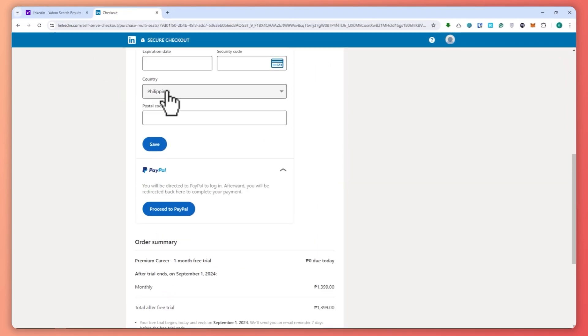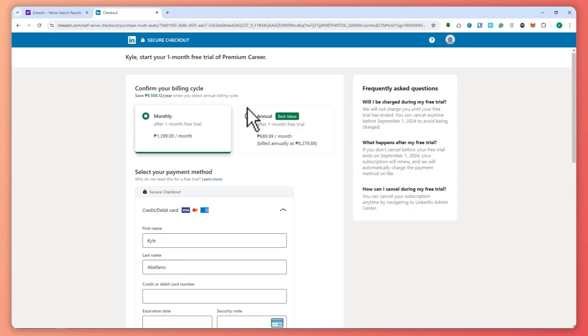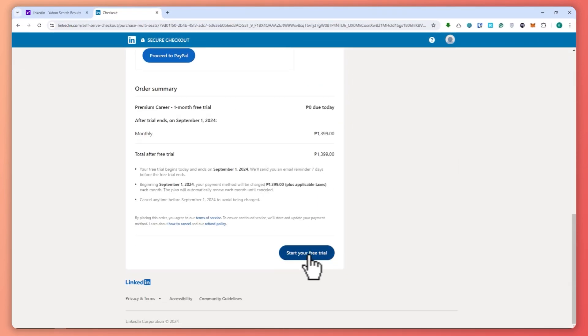Once you've provided all your details, click on 'Start your free trial'. You will then have access to the Premium membership free trial.